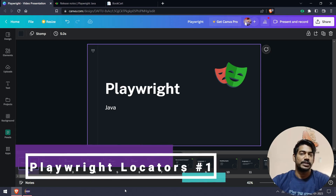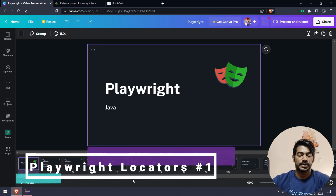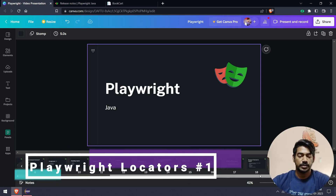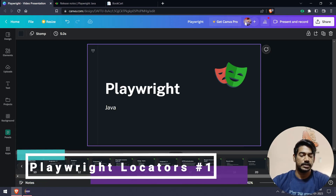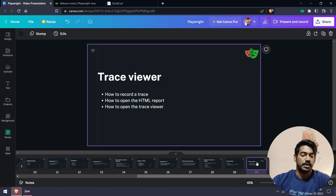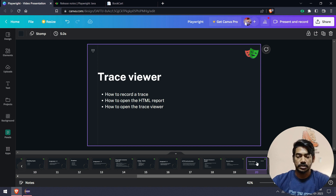Hey hello guys, welcome back to Kuri Muray. In the previous video we learned what Traceweaver is and how to generate and how to use it.